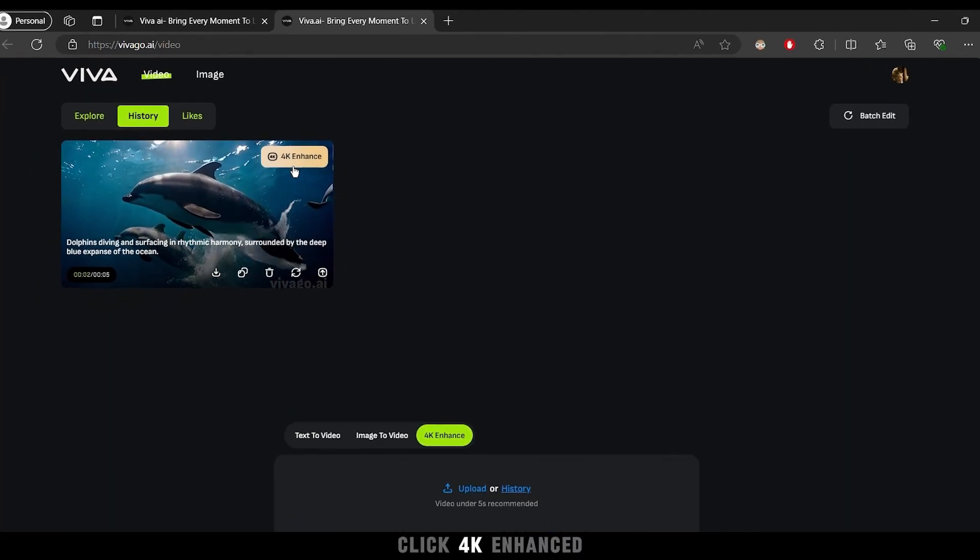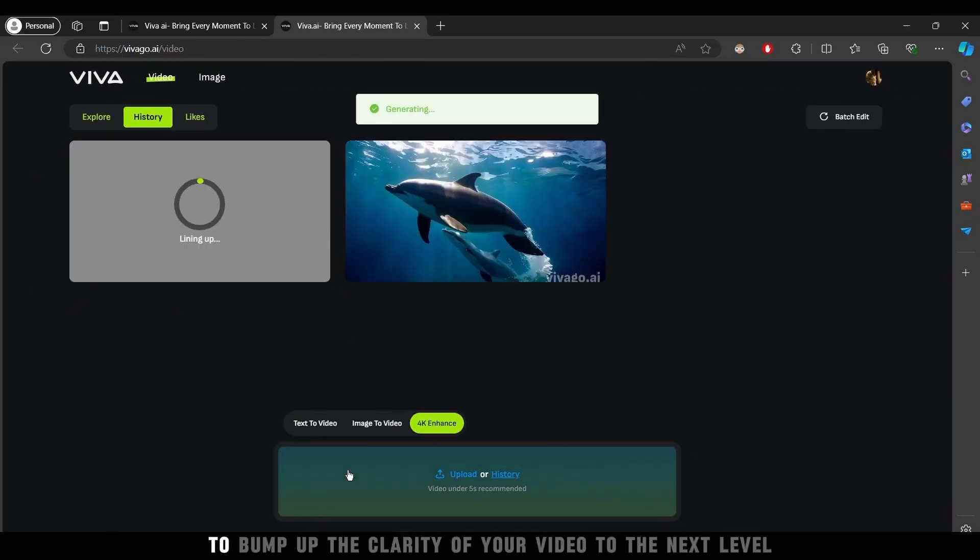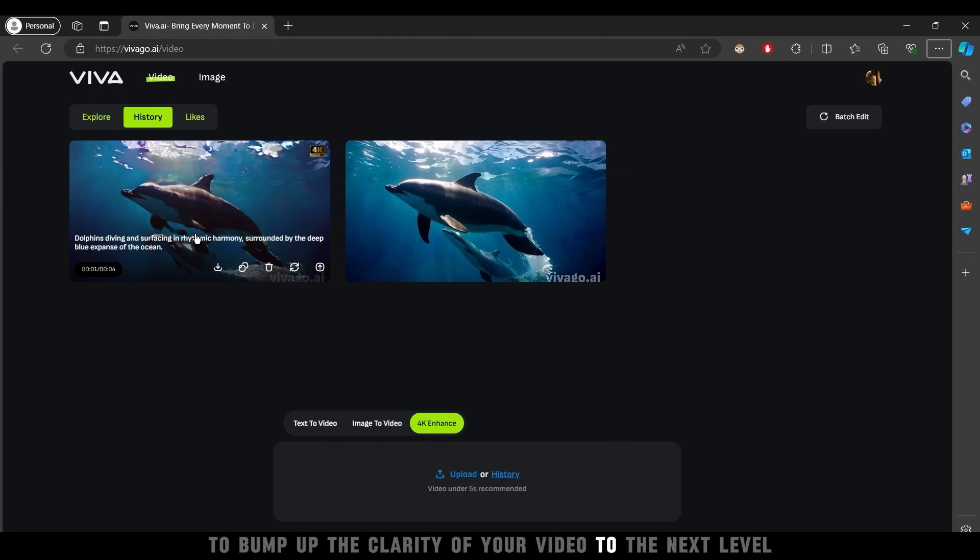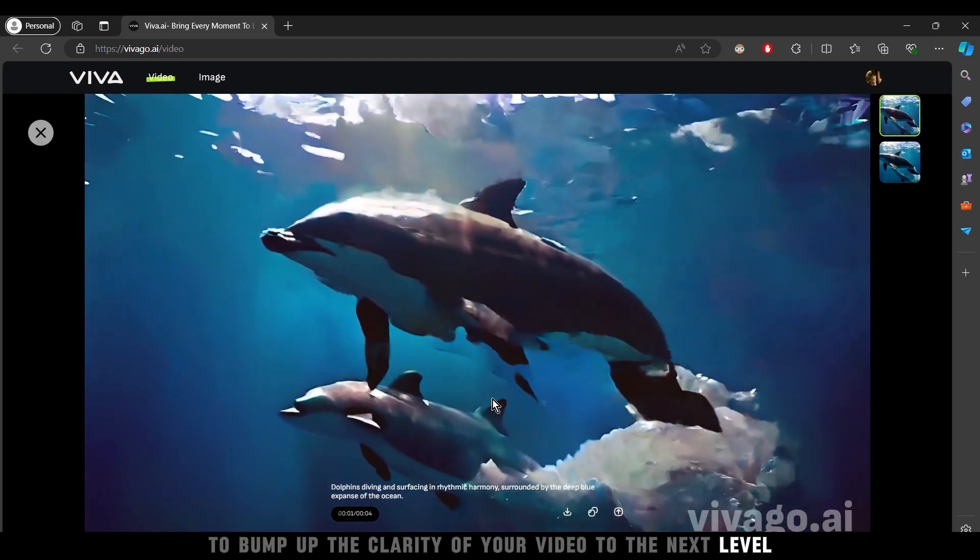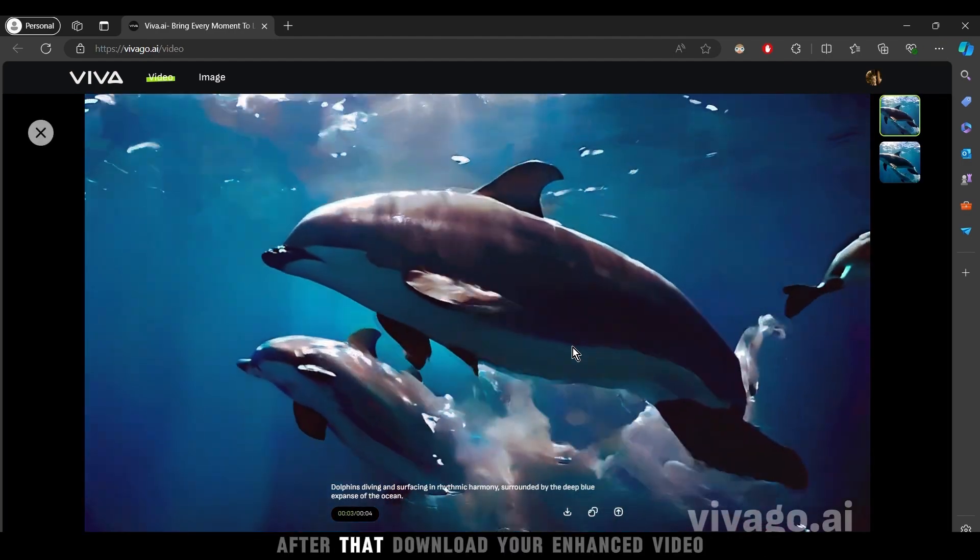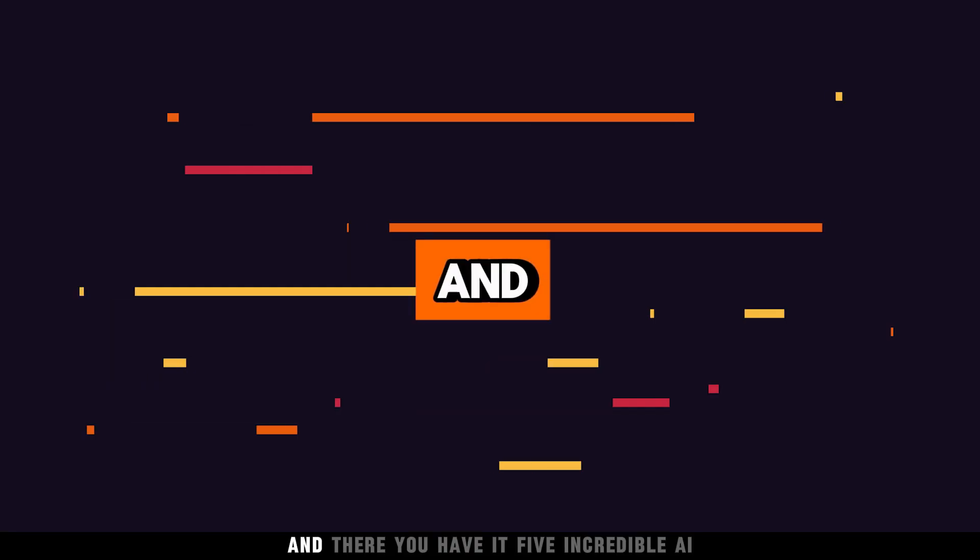Click 4K Enhanced to bump up the clarity of your video to the next level. After that, download your Enhanced video.